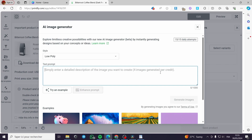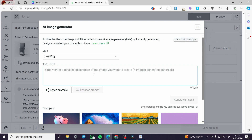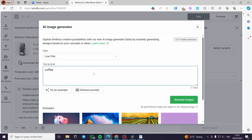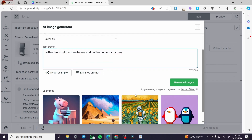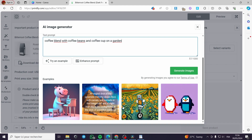In the text prompt field, you have to put a detailed description of the image you want to create. We have 15 daily attempts. I am going to put: 'coffee blend with coffee beans, coffee cup on a garden.' I'll put this description and go ahead and click on Generate Image. You can see the example of the low poly style.